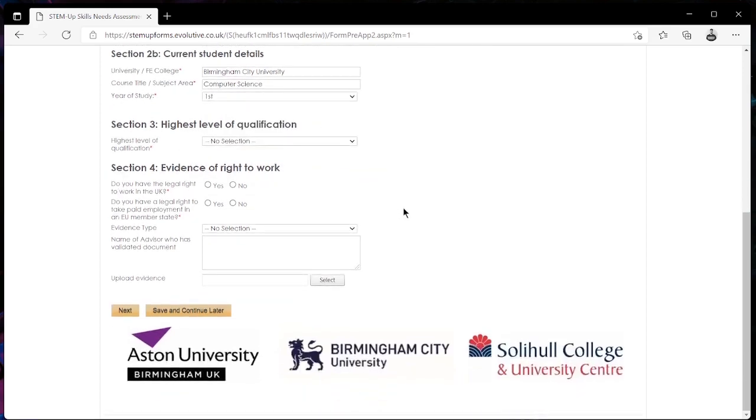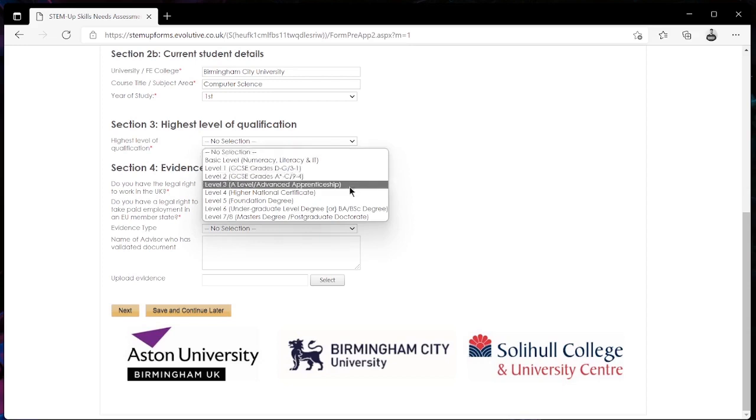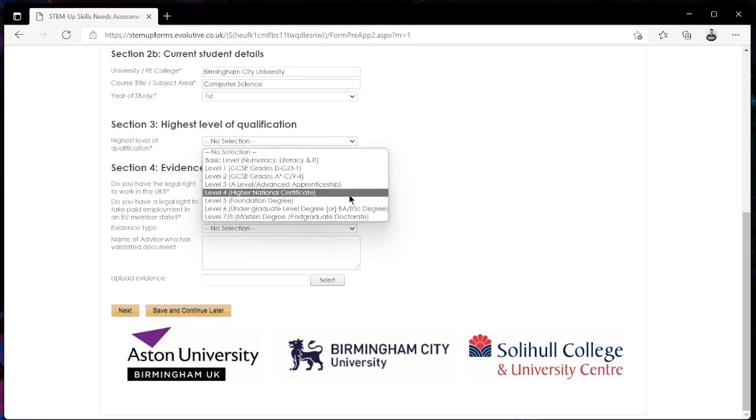We then move on to section 3 which is going to ask us about the highest level of qualification that we obtain. Again from this drop down menu you're going to get presented with some options and from here you can select the one that applies to you.